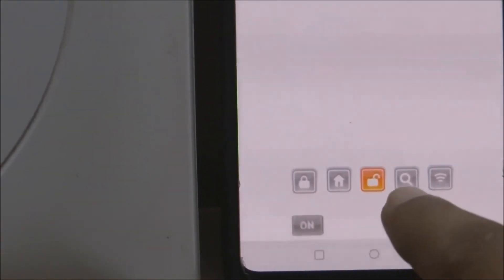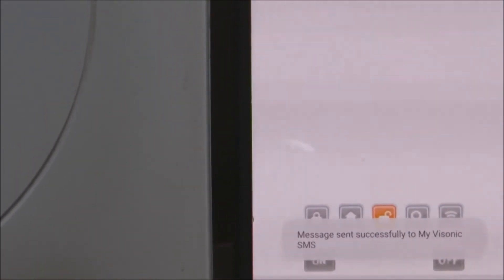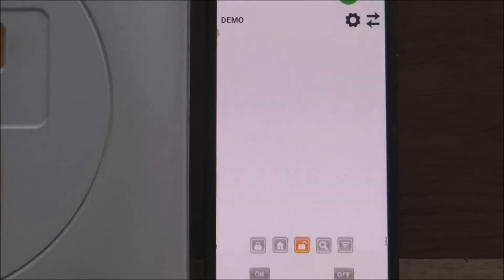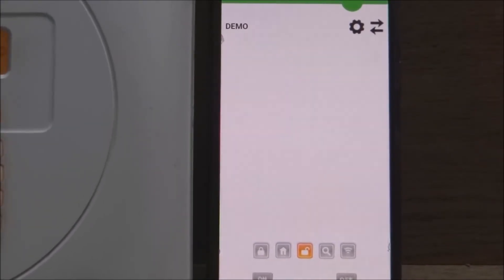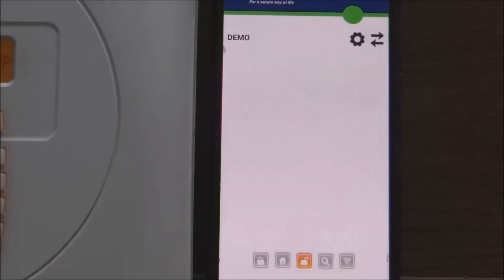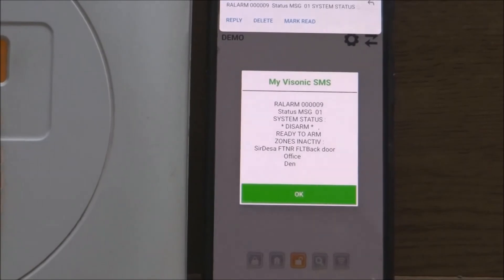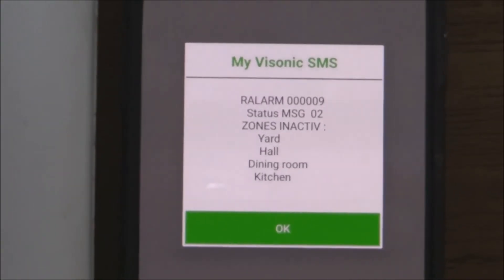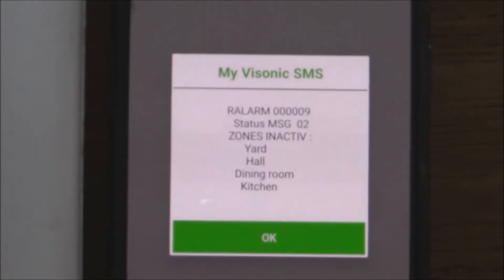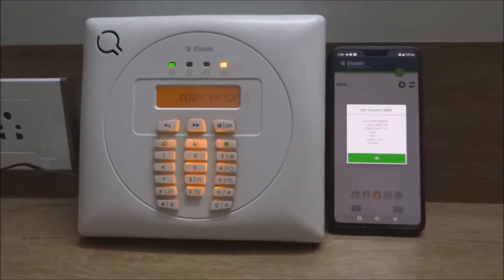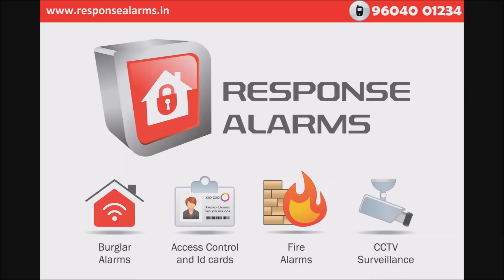Now tap on the status button in the application, which sends an SMS to the alarm panel to query about the current status of the alarm system. You will now get the status of the alarm panel in a notification. The details of the MyVisonic SMS can be found in the description section of this video.